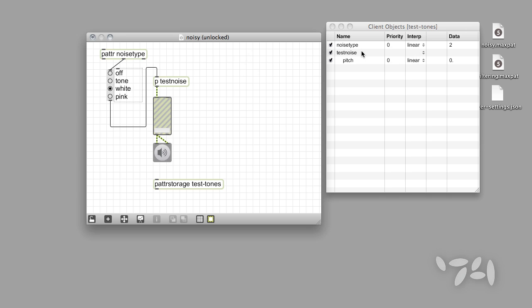Notice that this data too appears in the Client window. There's an entry that contains the name of our subpatcher, followed by a new line that lists data about the parameter name and value. We can add Patter objects anywhere in our patch. The PatterStorage object automatically looks in the main patcher window and into any subpatchers, bpatchers, and abstractions in the patch.